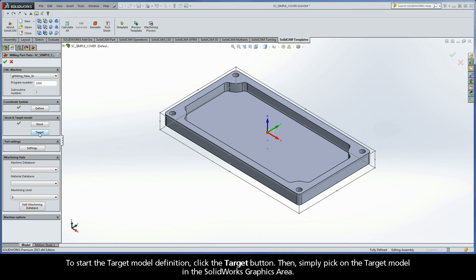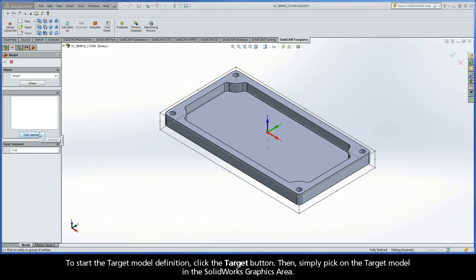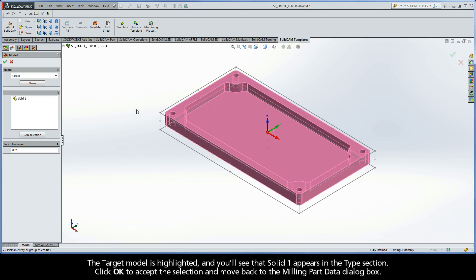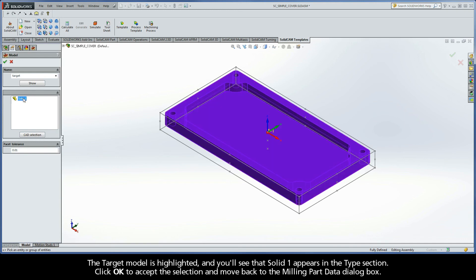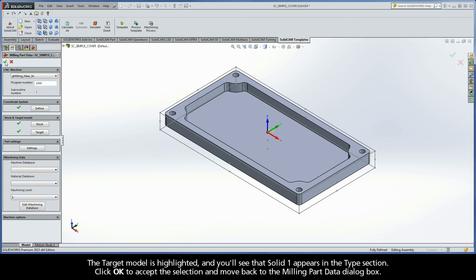To start the target model definition, click the Target button. Then, simply pick on the target model in the SolidWorks graphics area. The target model is highlighted, and you'll see that Solid 1 appears in the Type section. Click OK to accept the selection and move back to the Milling Part Data dialog box.